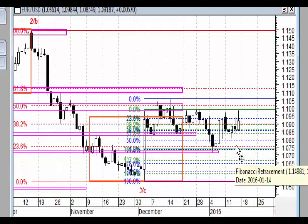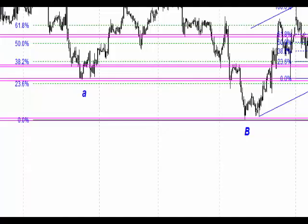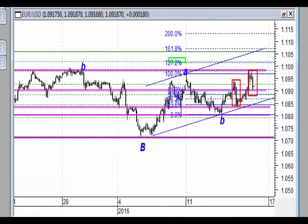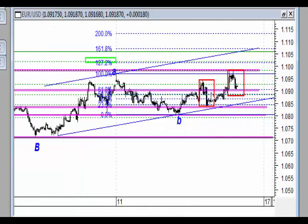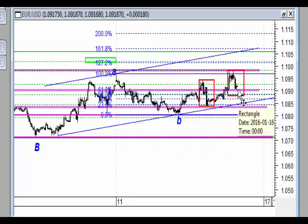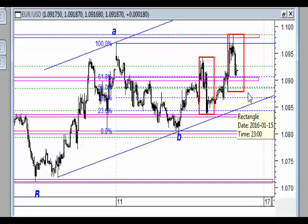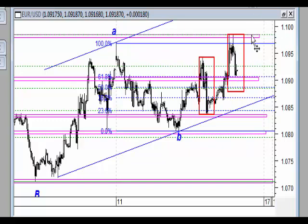Jeśli chodzi o sam trading, mamy wyraźną reakcję. Przechodząc na wykres godzinowy, należałoby patrzeć jak zachowa się rynek. Rynek doszedł do strefy wsparcia i pytanie, czy ją wybije. Na poziomie około 1.0880 będziemy mieli ewentualnie równość fal, po których może właśnie rozpocząć się kolejny ruch wzrostowy.